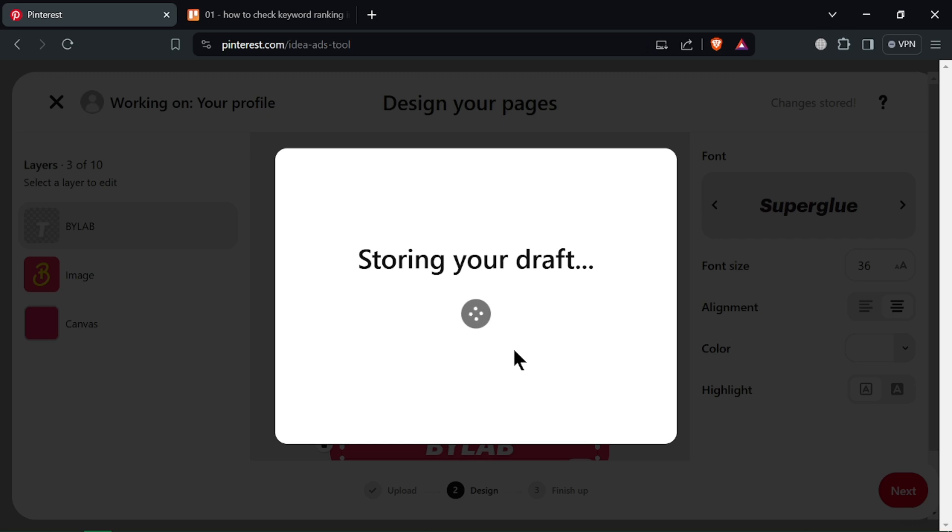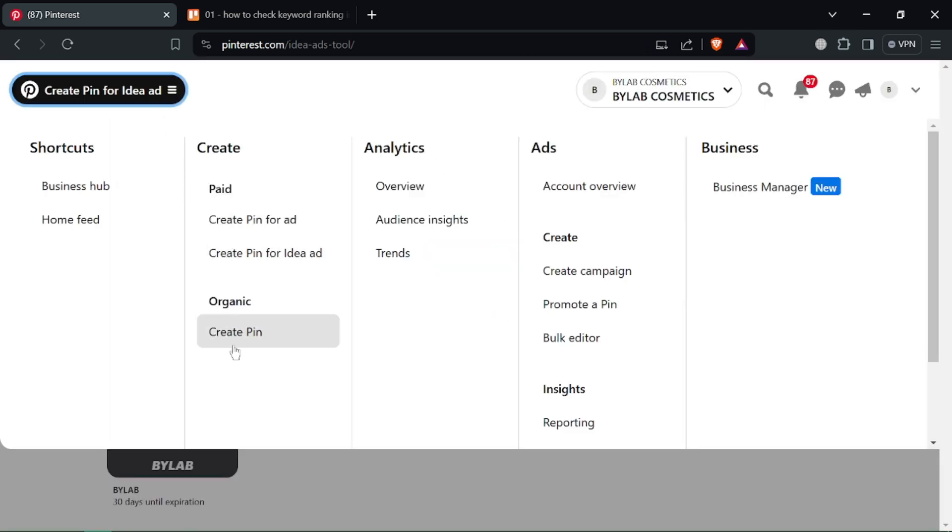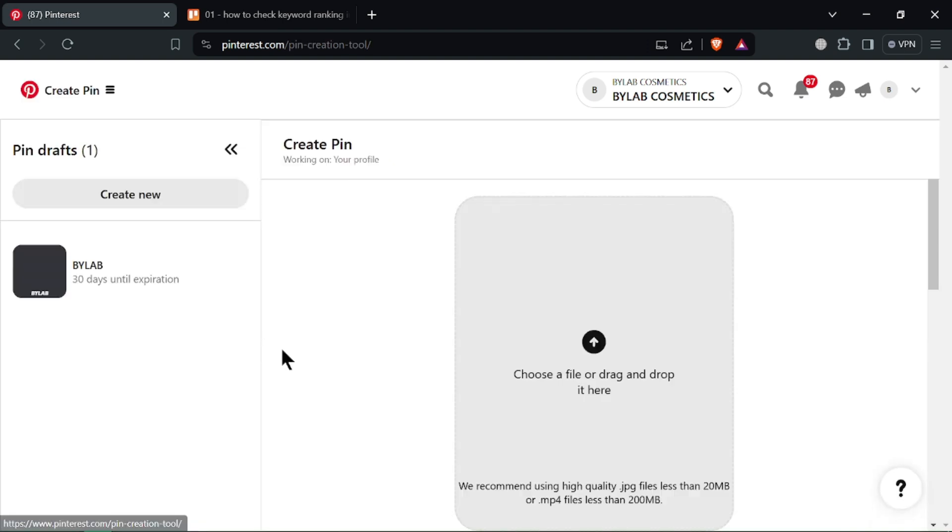This new feature lets you create multi-page pins with video, text, and images. It's a great way to showcase a step-by-step process or tell a visual story.